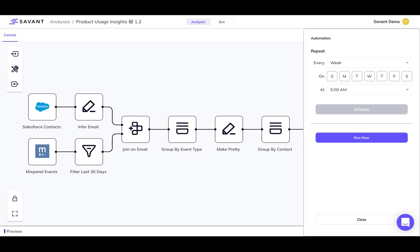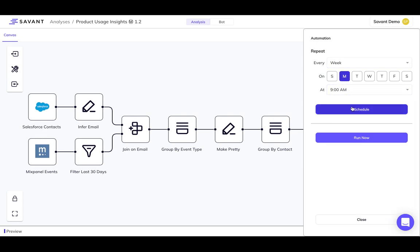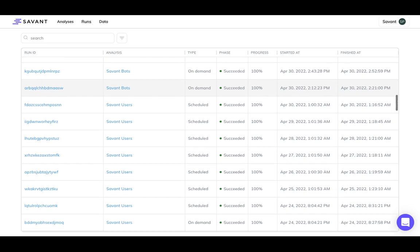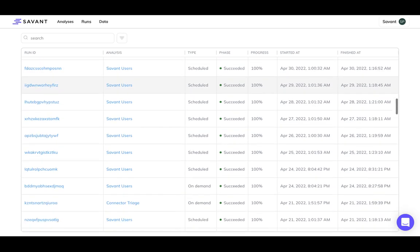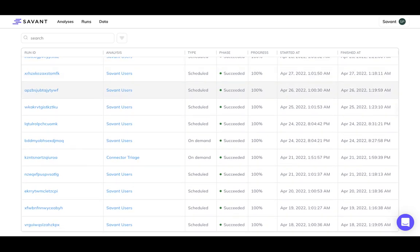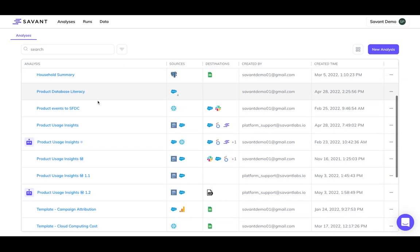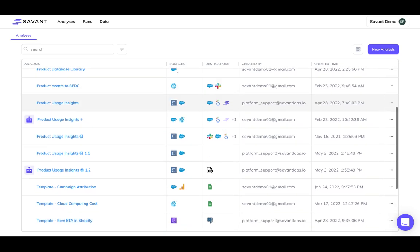Once you've set your target destinations, you can turn your analysis into a bot by configuring it to execute on a schedule. You can monitor the status of your runs over time, and create and maintain new analyses with your team.